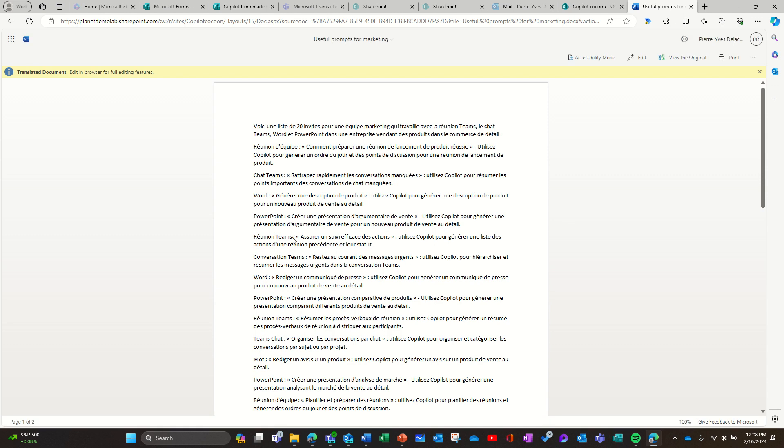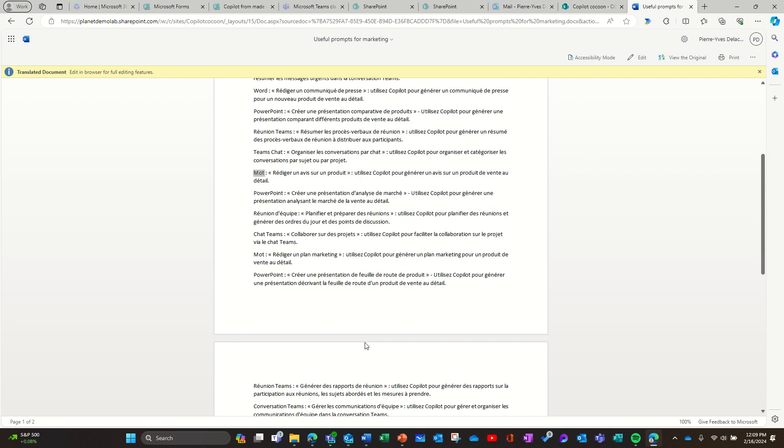But as you can see, it's a bit disappointing. Because here, the word Word was translated in the word mot in French, which means word. And it doesn't recognize it's a product. It should have been enough intelligent. Here, it does. It keeps the word in English. But here, it doesn't. So it's really weird. But okay, let's say at least it saves me a lot of time.